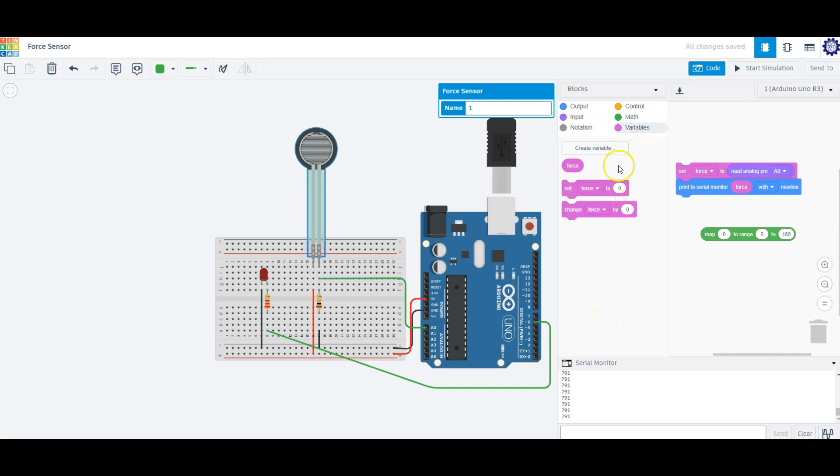We need to make sure that our force sensor does not exceed 255, because that's the maximum that can be applied to our LED.